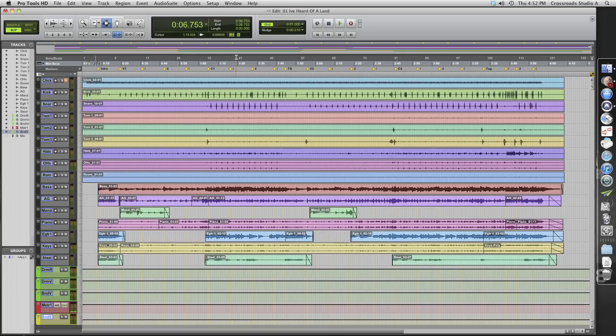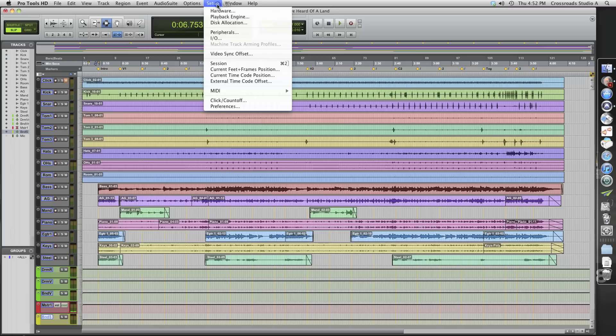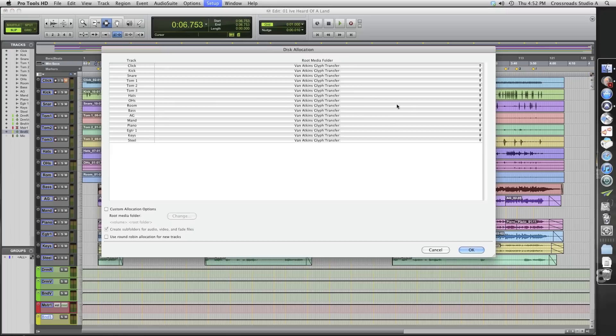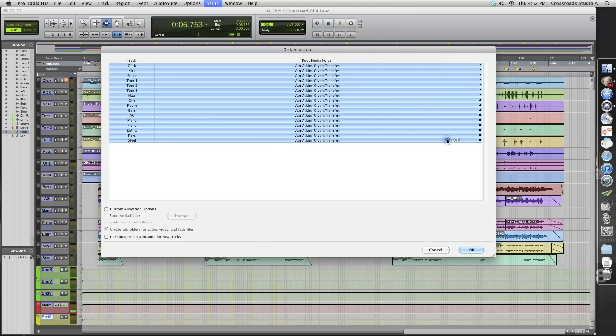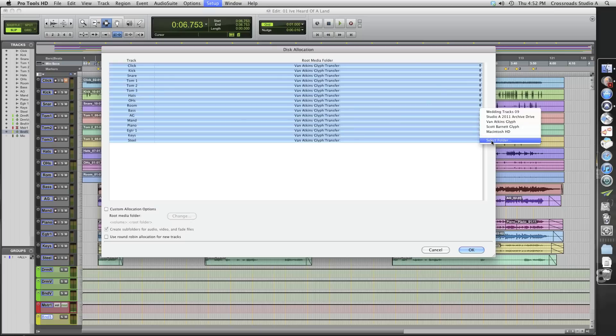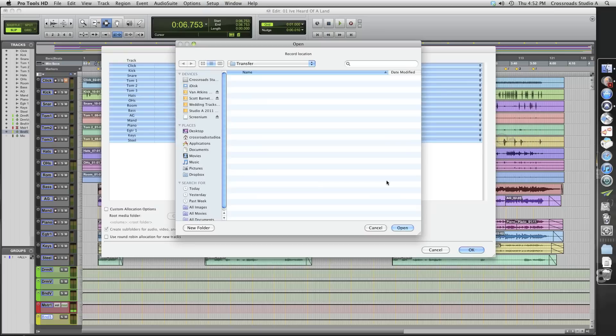So what we're going to do is go to setup, look at our disk allocation. I've already set this up, but normally what you would do is select all of these. That's all your audio files. And then you would click here and go to select folder.